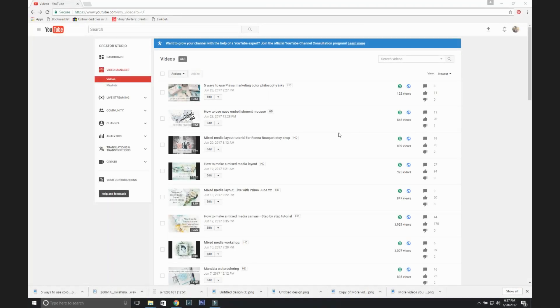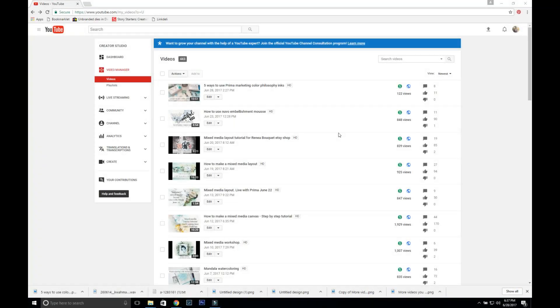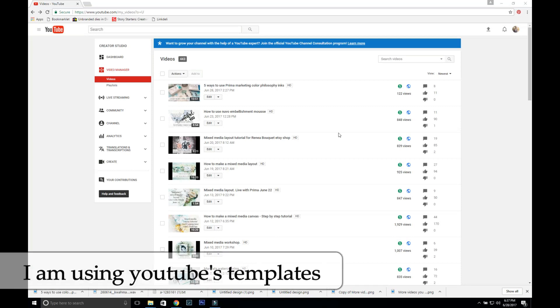Hello everybody, I'm going to be sharing with you how to create or how to add the end slate or end card to your video. It's super simple, so you're going to need to be where you can click edit to your videos.